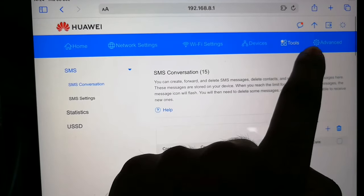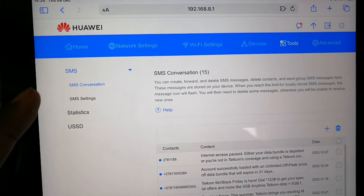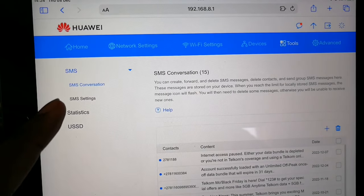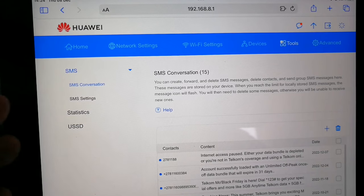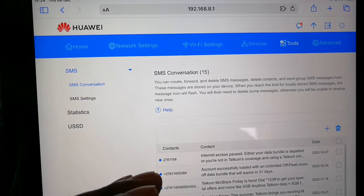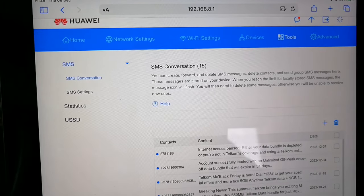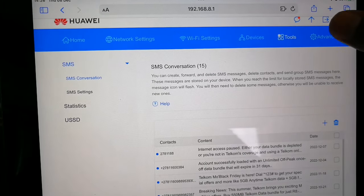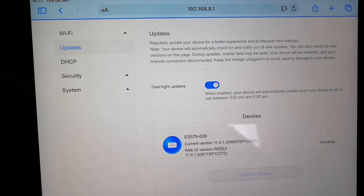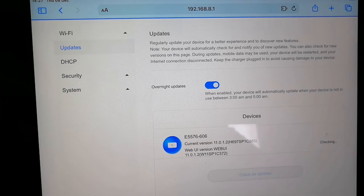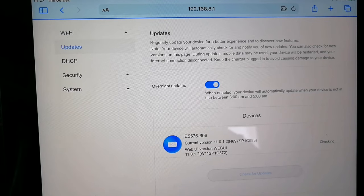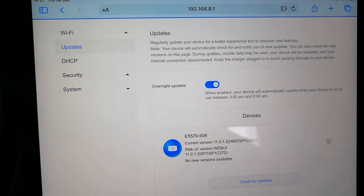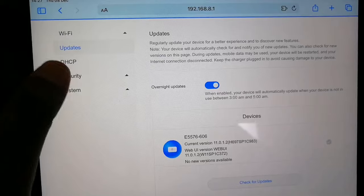Then in tools, you're going to see SMS conversation. So you're just going to basically see your SMSs that you receive from your network provider. Okay, moving on to advanced, there's also updates. I just leave this thing on, so if it does have an update one of these years, it can do so by itself. I don't even have to do anything.